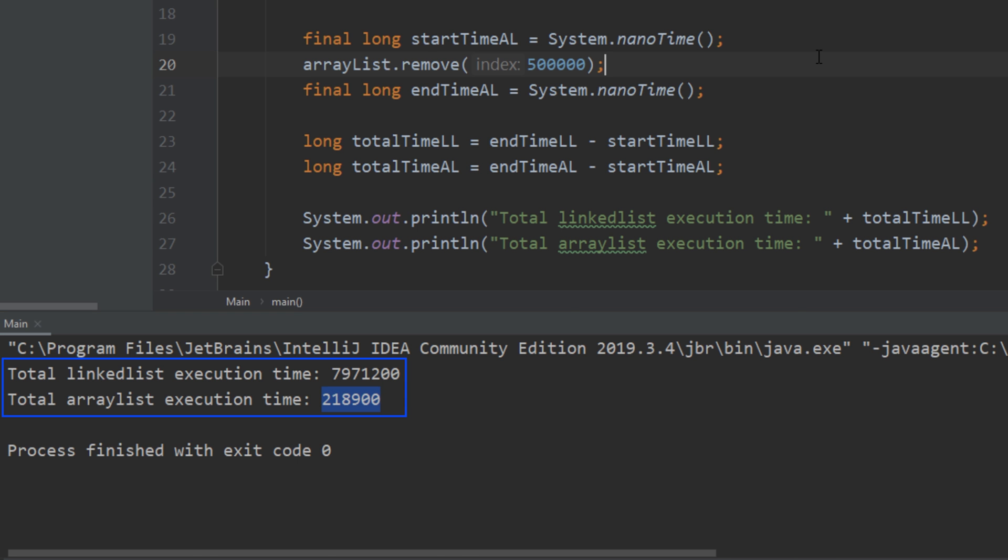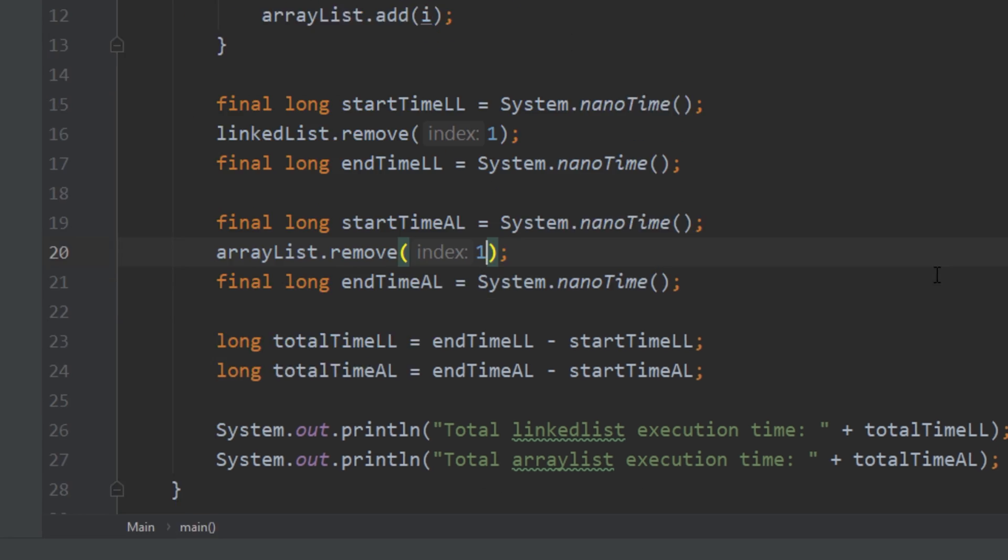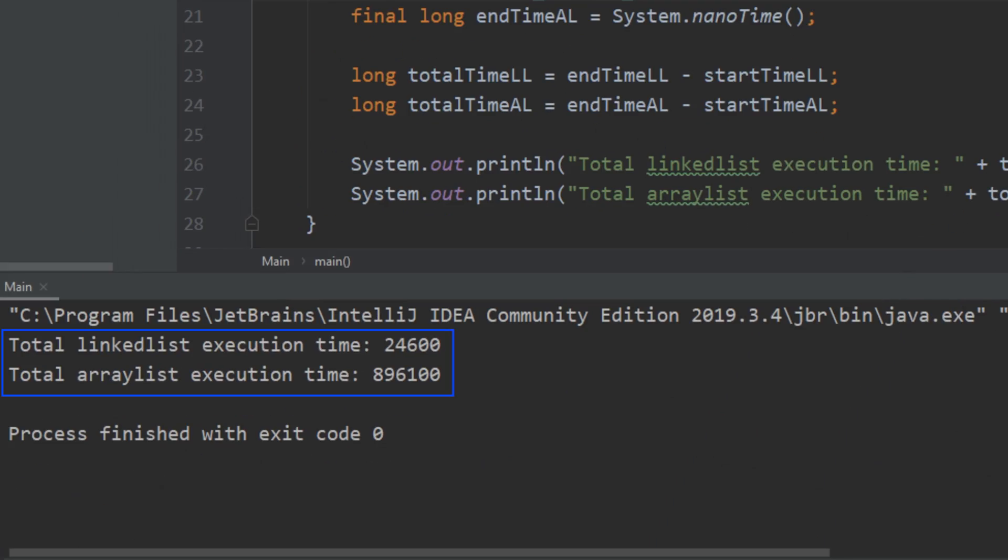But let's try and remove the first element. So the linked list will directly get it and just delete it whereas the array list will delete the first element and it'll have to shift everything over. So if we change index to one and we go ahead and run that now we see the linked list executed a lot faster than the array list.